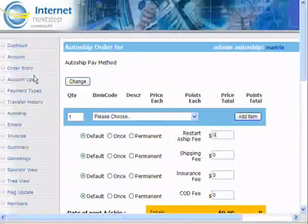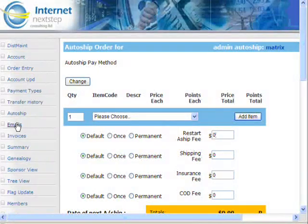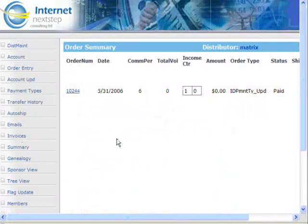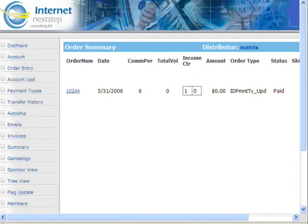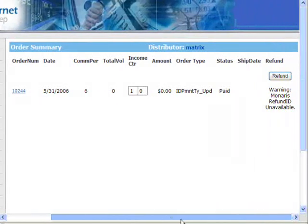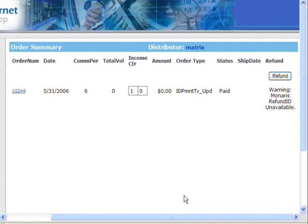Scroll to the top and let's go down to Invoices. Invoices is just a list of all the invoices this person has ever done with your company — everything they've ever purchased. If you're in a triple-center binary type of scenario, it'll actually show what amount of volume is in each center.